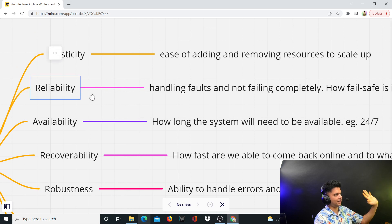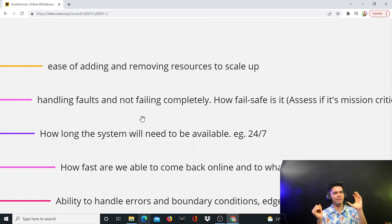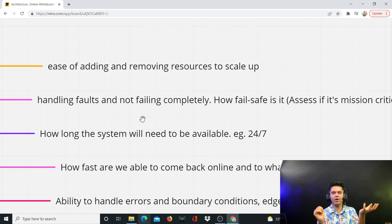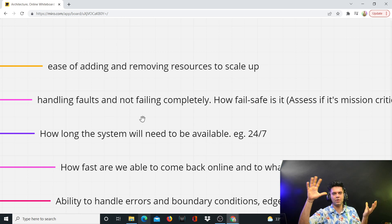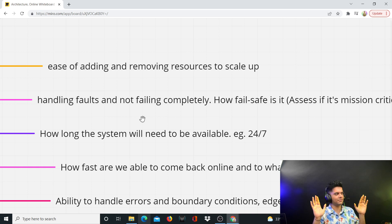Reliability is basically how fault-tolerant your system is — how easily it is able to handle faults. Many people confuse faults and failures, and I'll have a proper complete video on faults versus failures. But in a short nutshell: faults and failures are not the same. Faults can appear in the system, but if the system is not reliable enough, those faults can lead to complete failures throughout the system. Faults lead to failures — they are not the same thing.